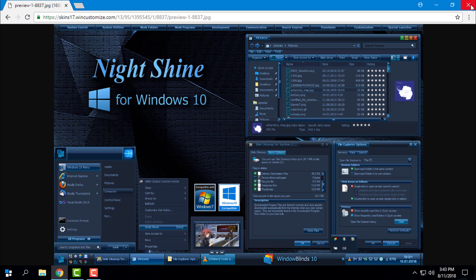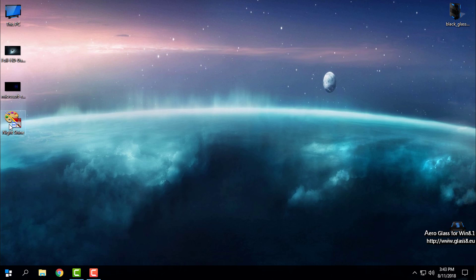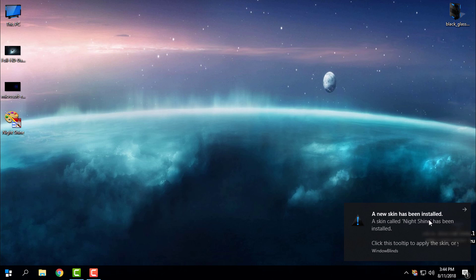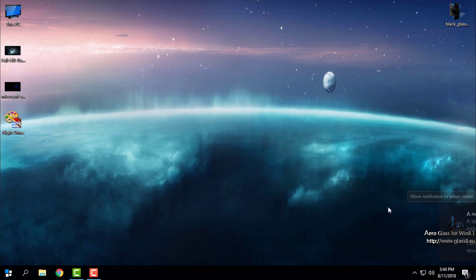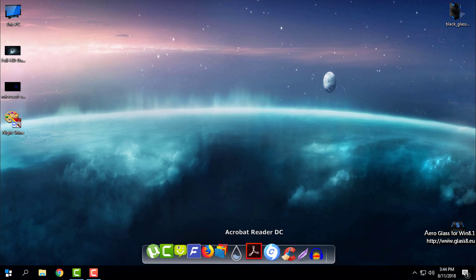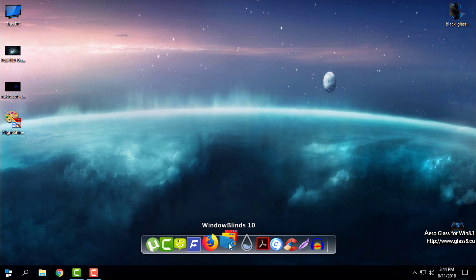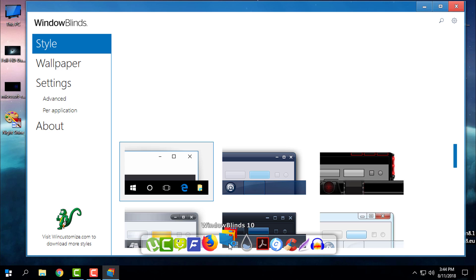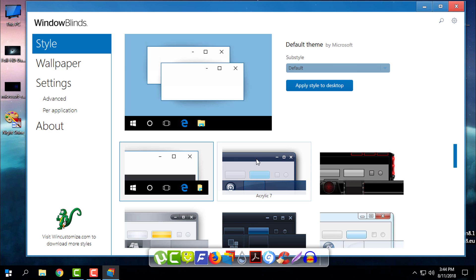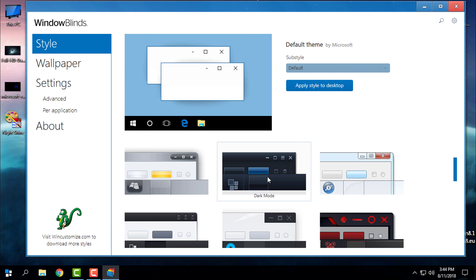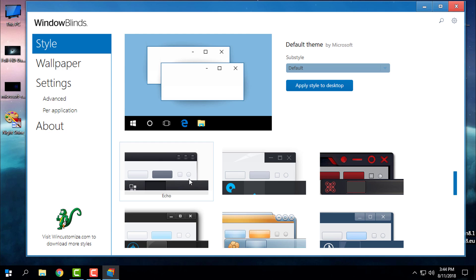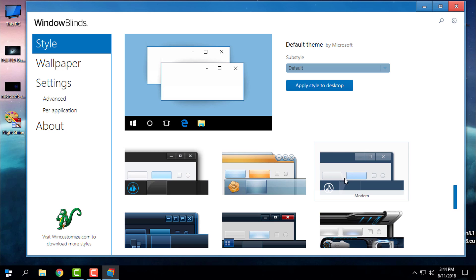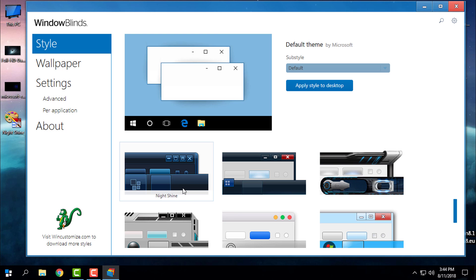So when you download the theme, you will get a Nightshane skin. Double click, and it will say that a new skin has been installed. Then I will open Window Blinds and here is the Nightshane.